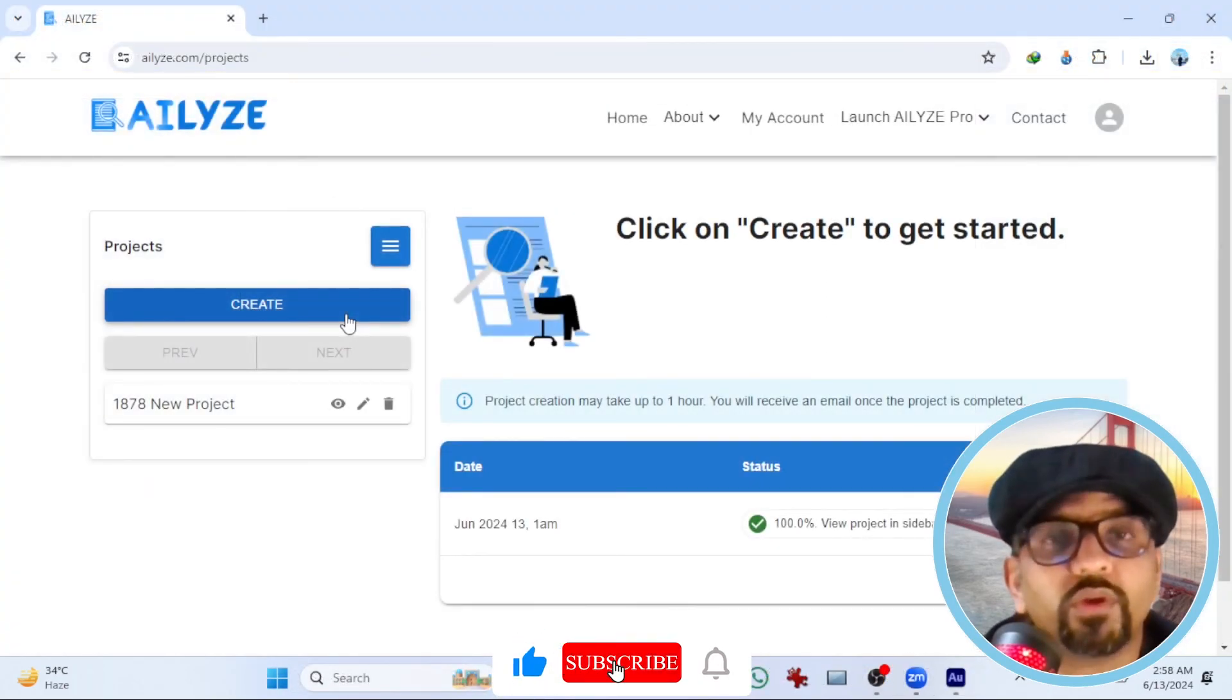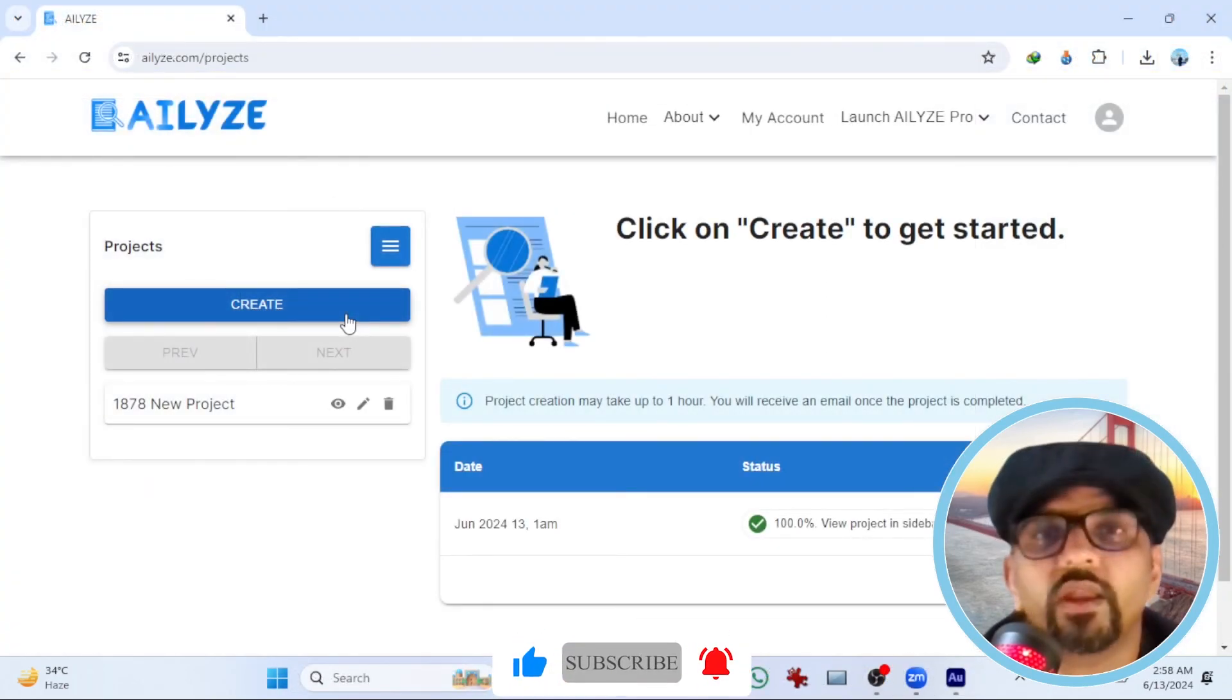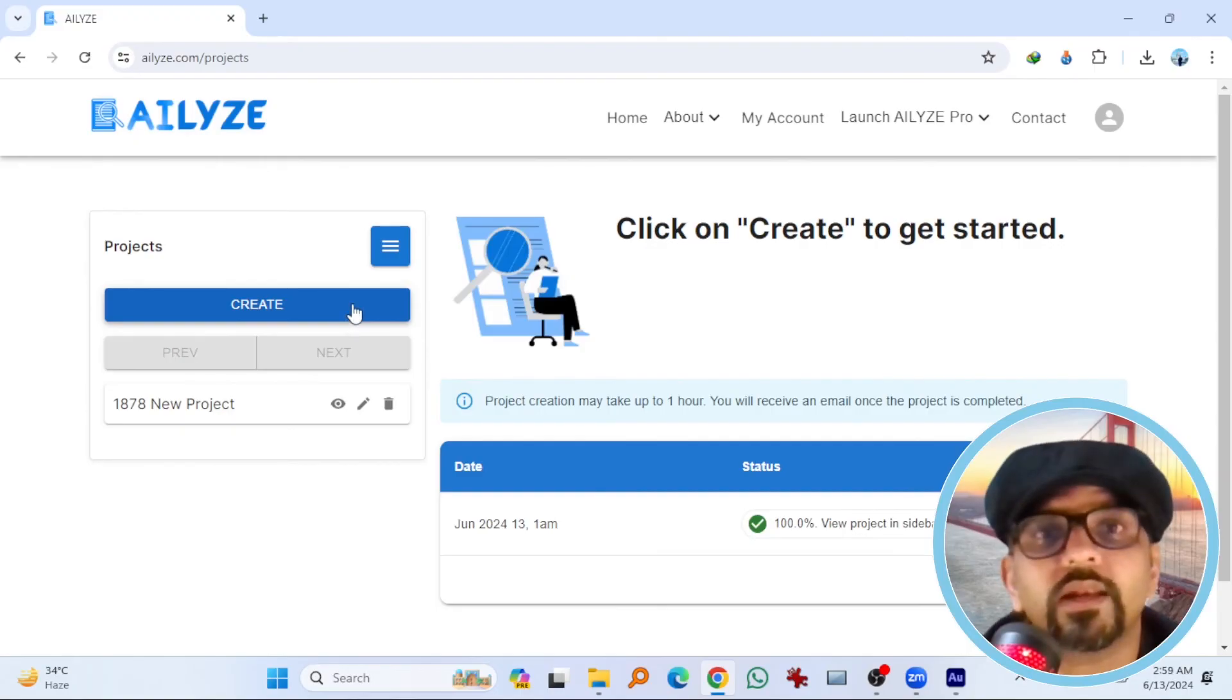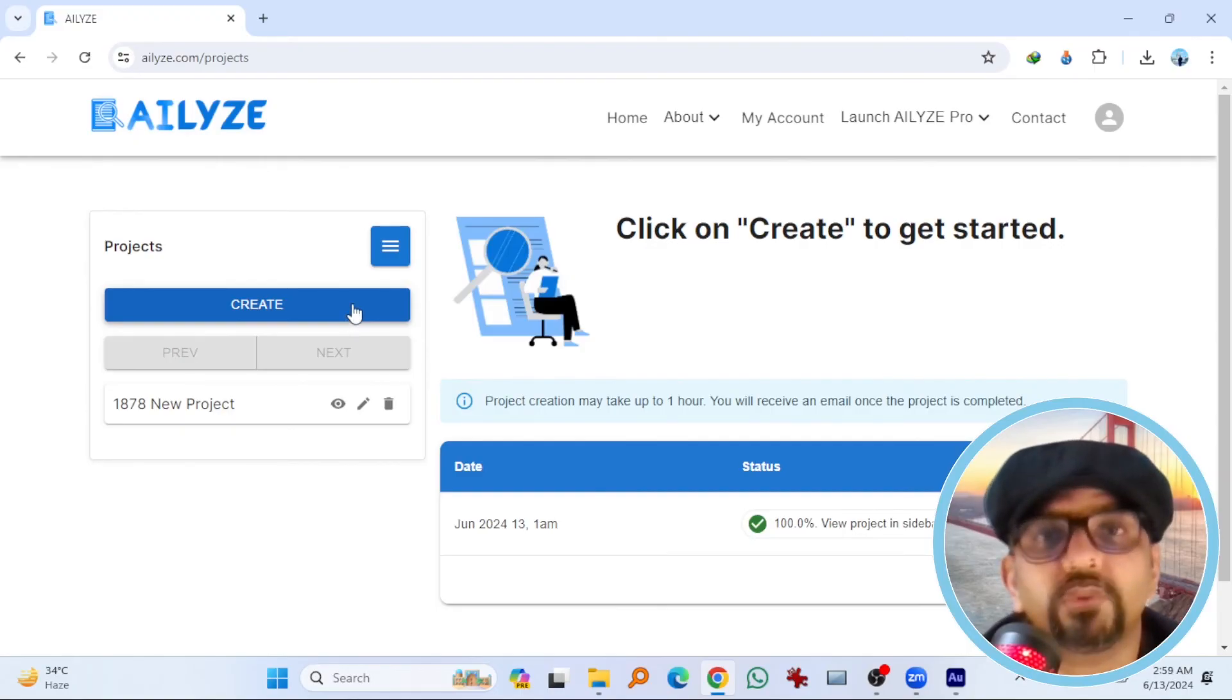Now create a new project. Upload your interview files. And give the customized instructions according to your need. And let us know the feedback in the comment section below about the project analysis that you will receive.